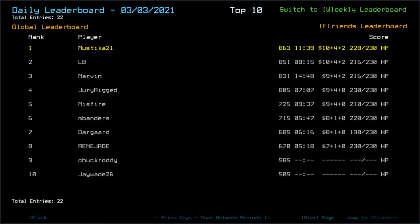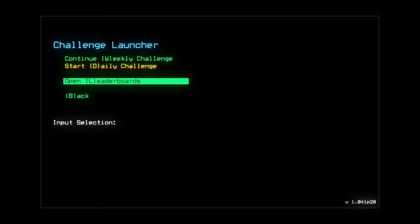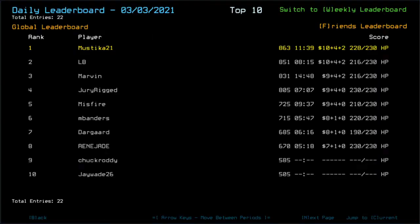Eventually I got distracted and played a little bit of weekly challenge, as you can see. Continue weekly challenge.